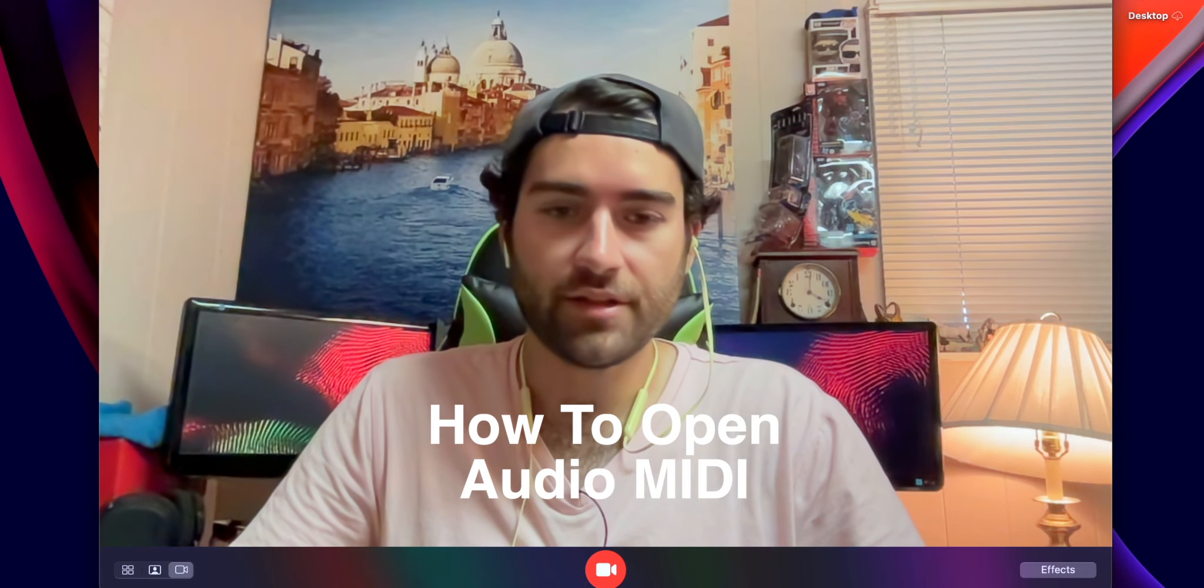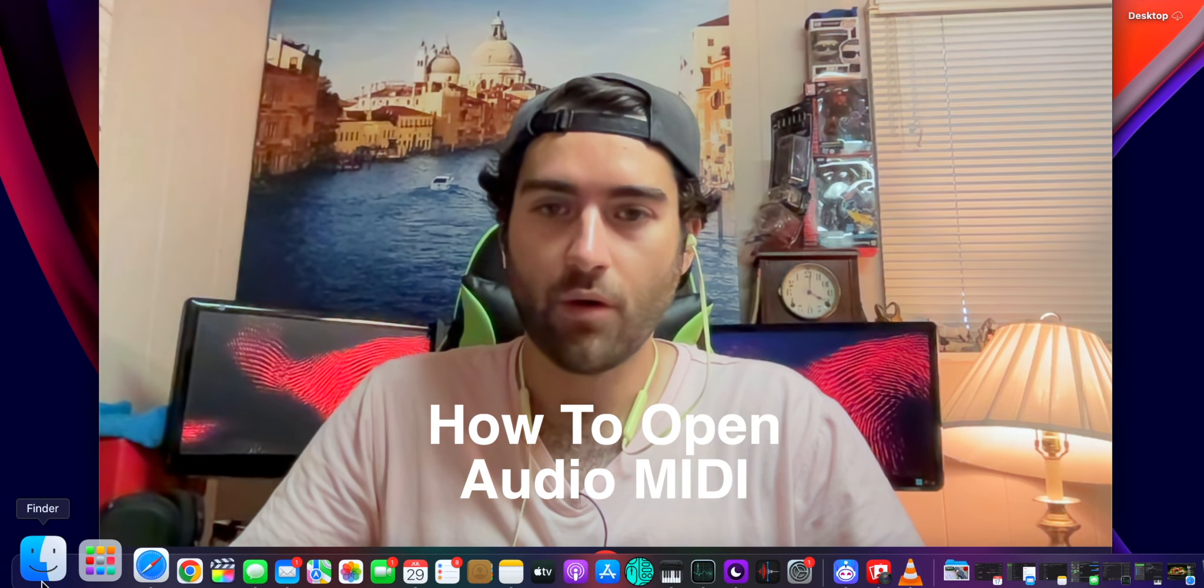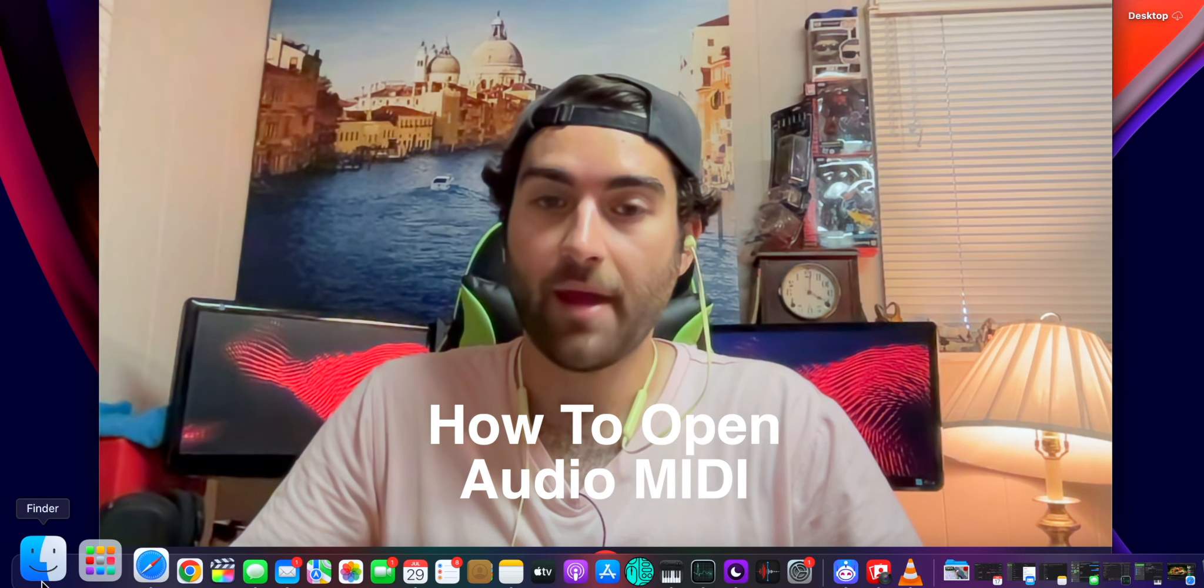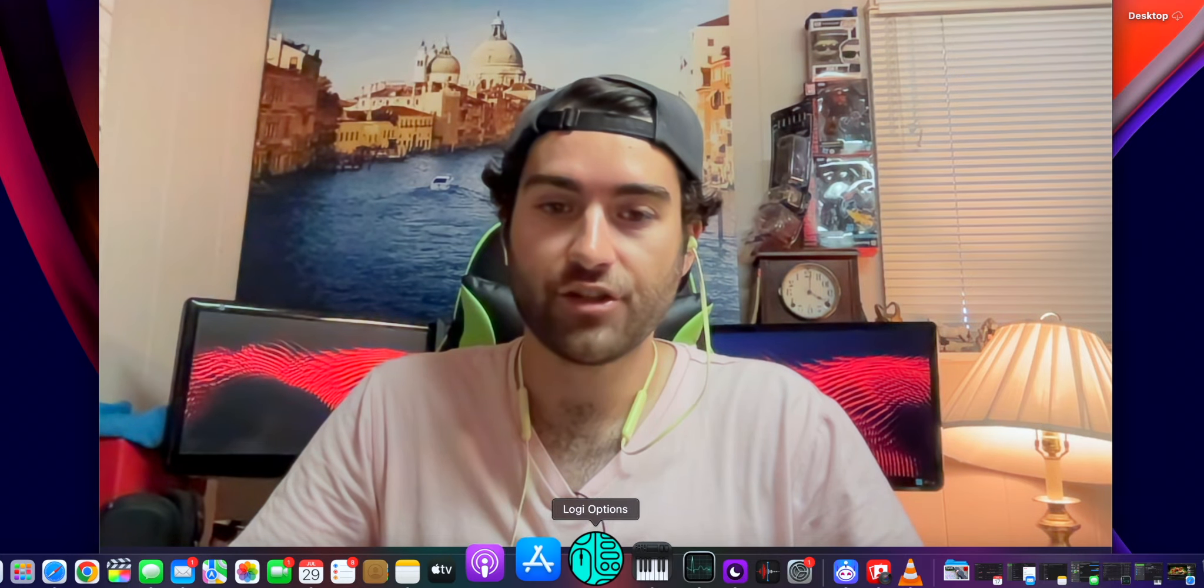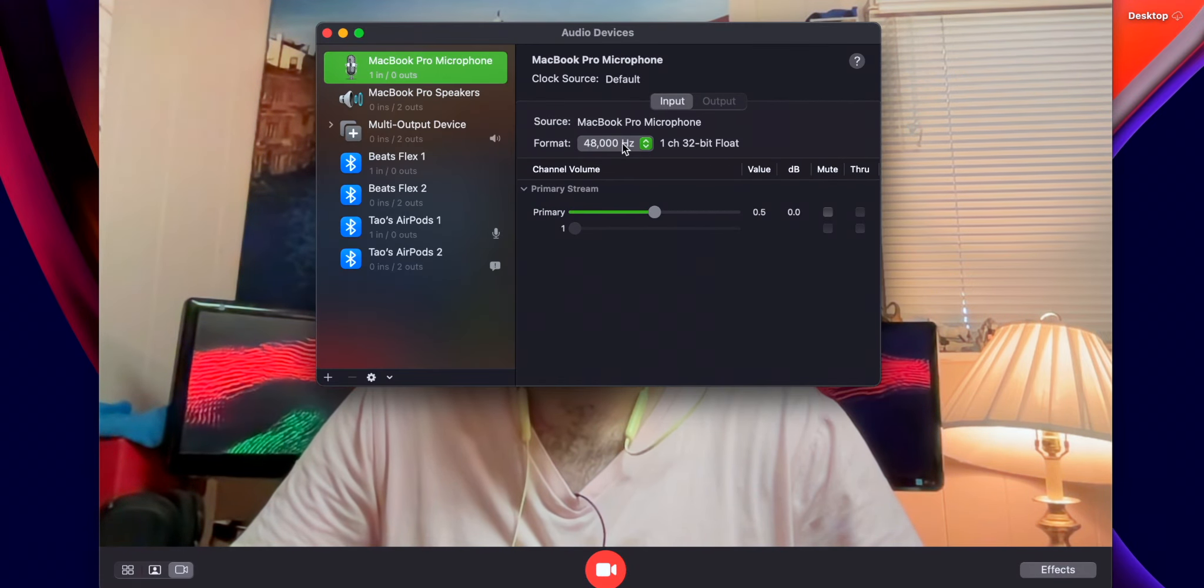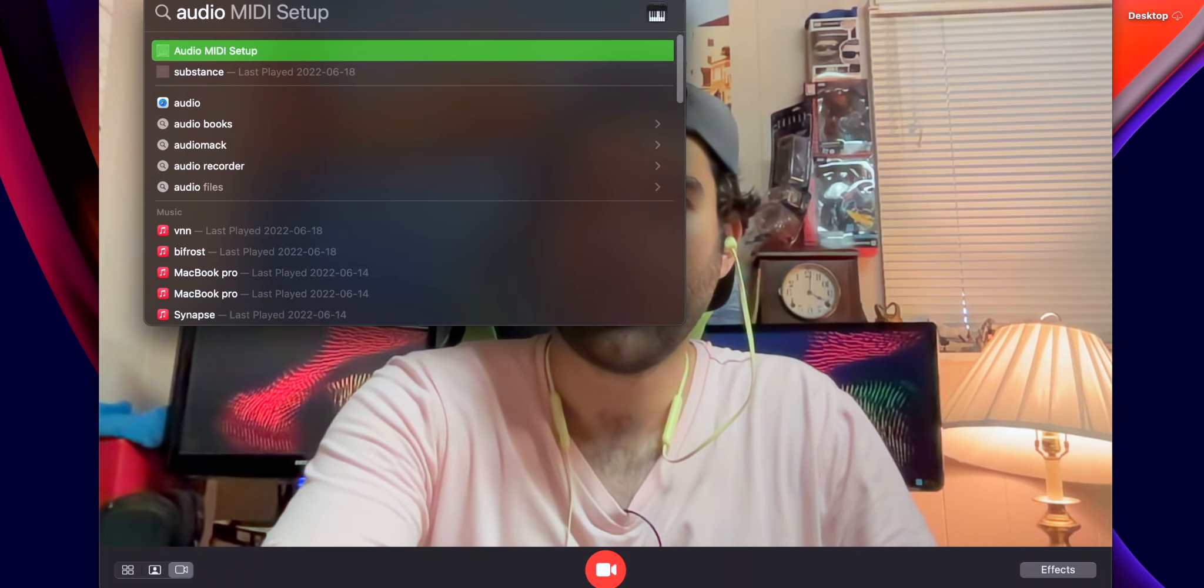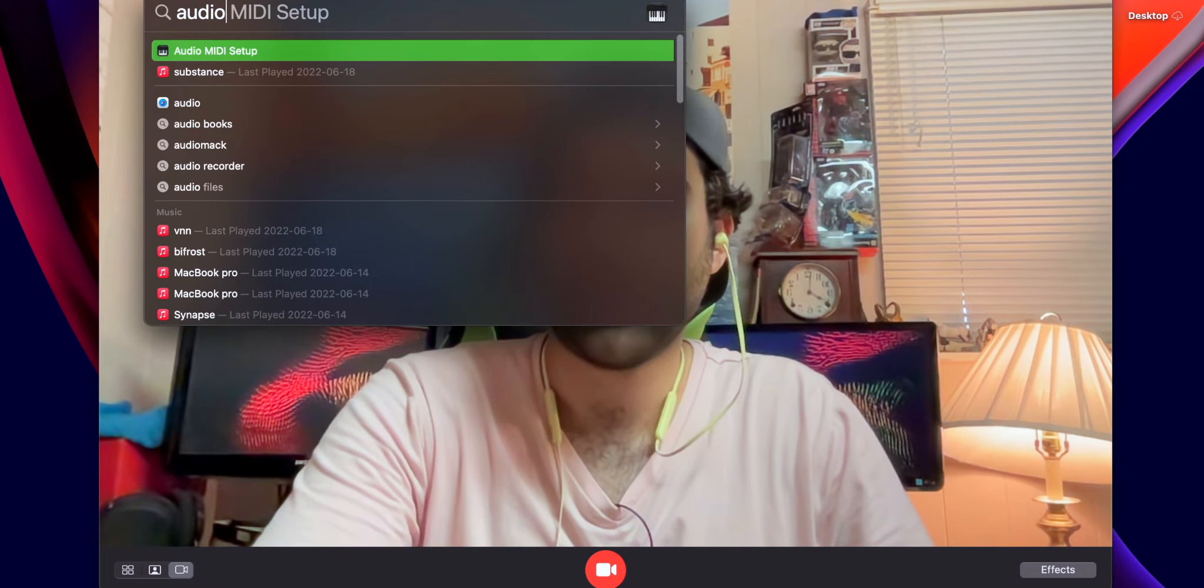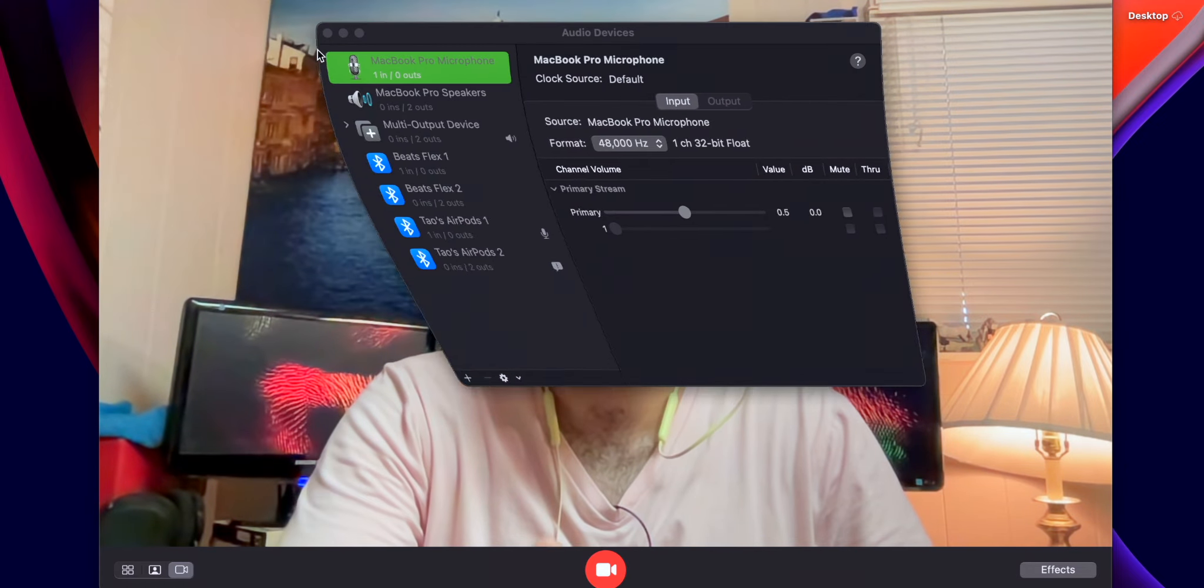From the start, you'll have to open up Finder, or you can do Command+Space and search for Audio MIDI Setup. So you can either go Command+Space and then Audio MIDI Setup to open that.